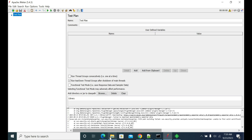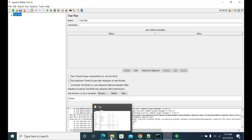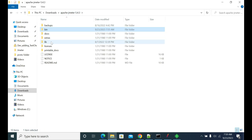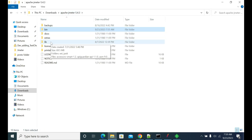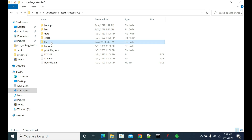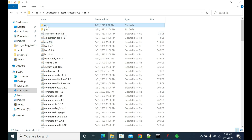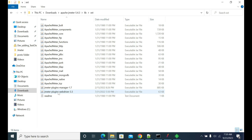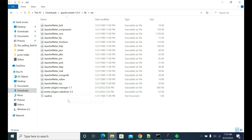For that, what you need to do first is download the plugin jar manually from the browser and copy it into your JMeter lib/ext folder.